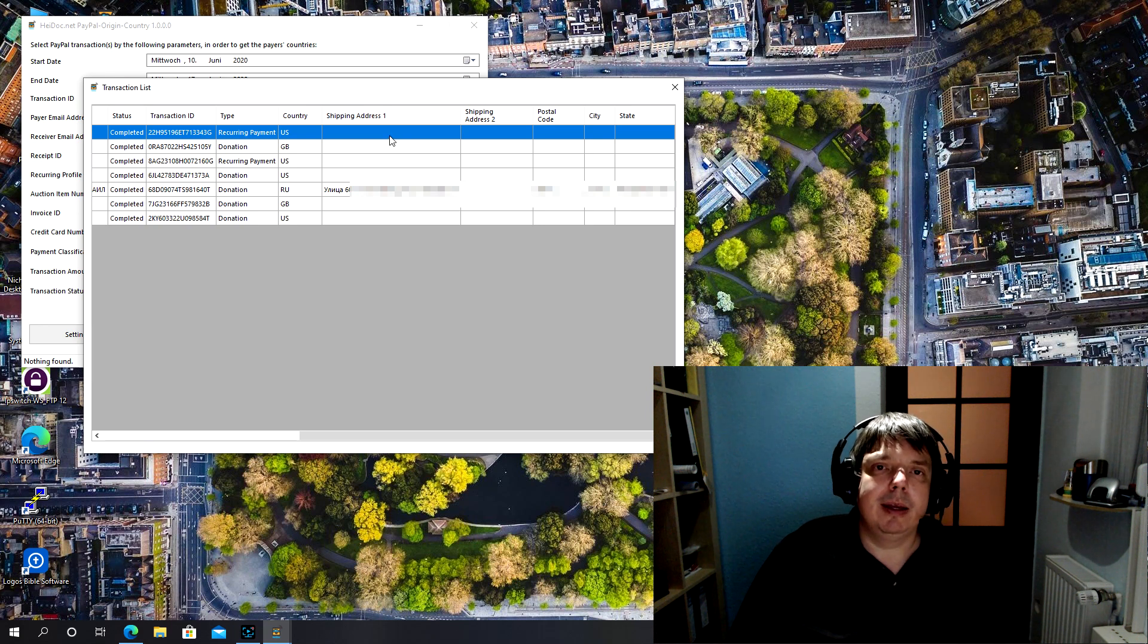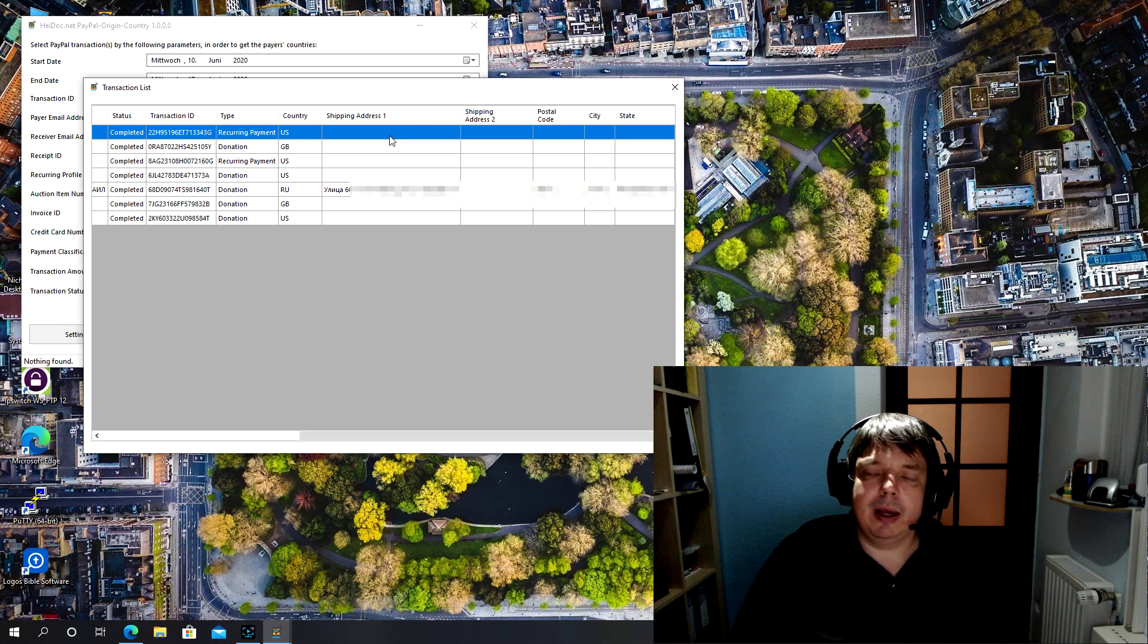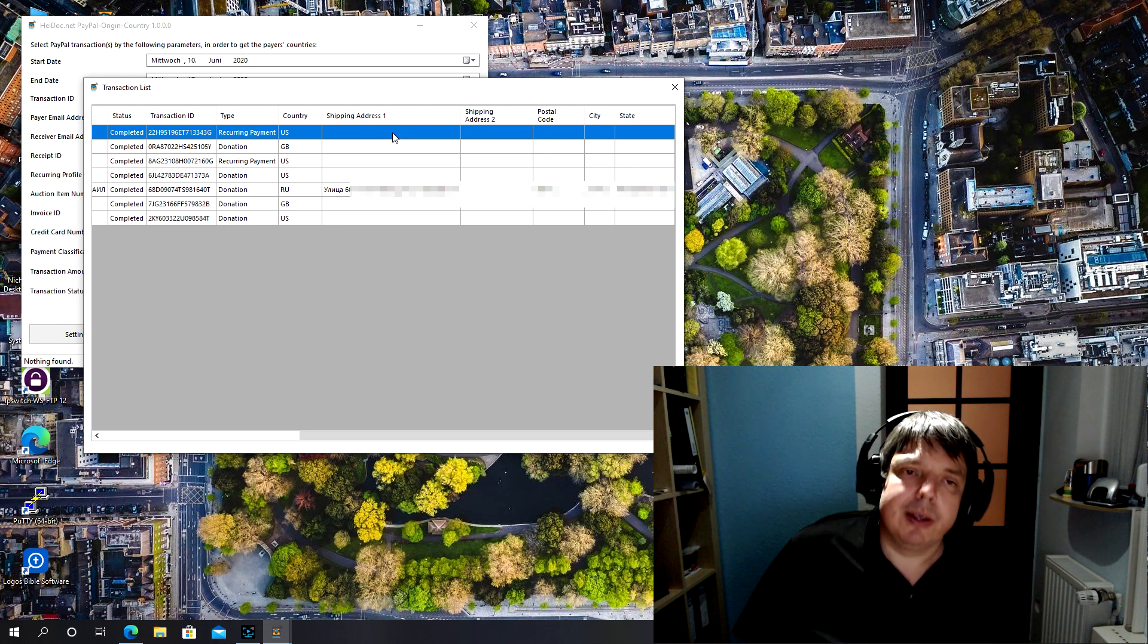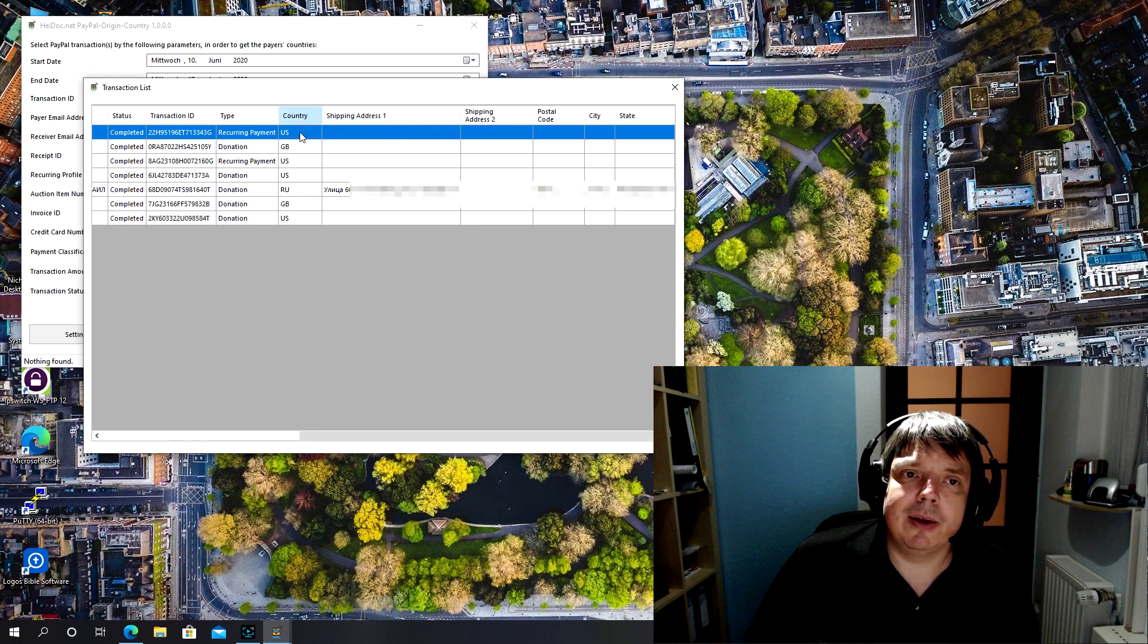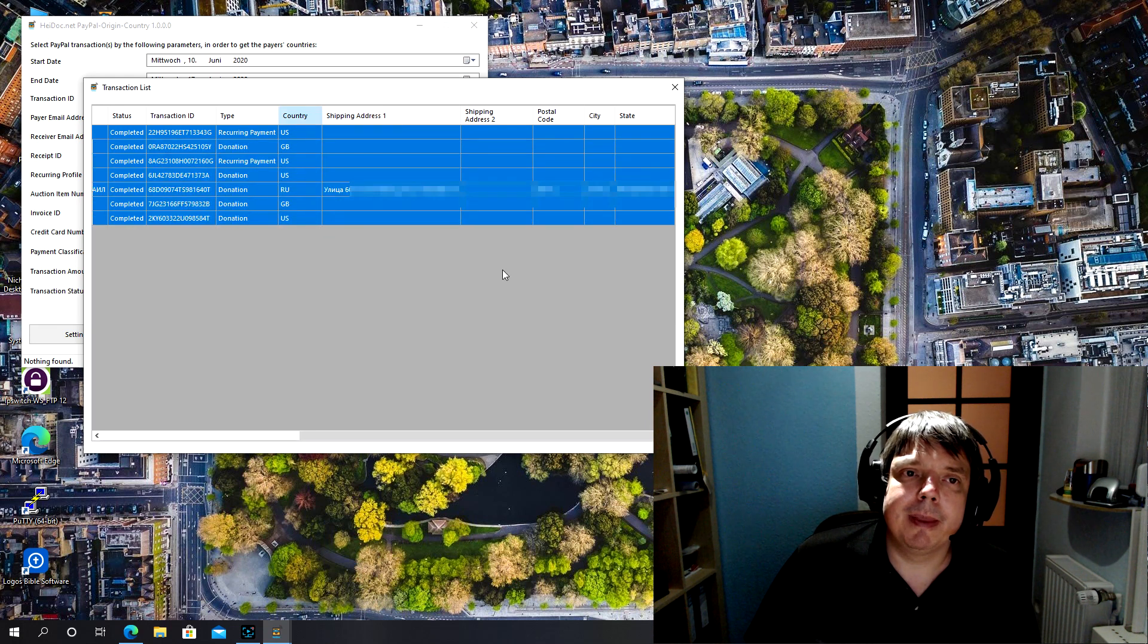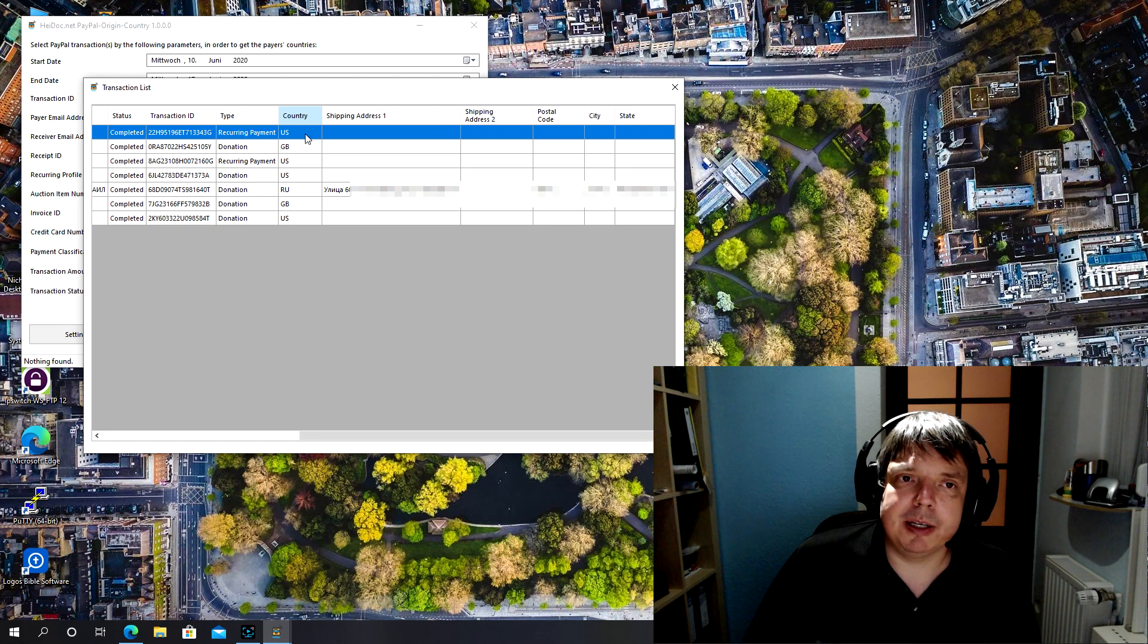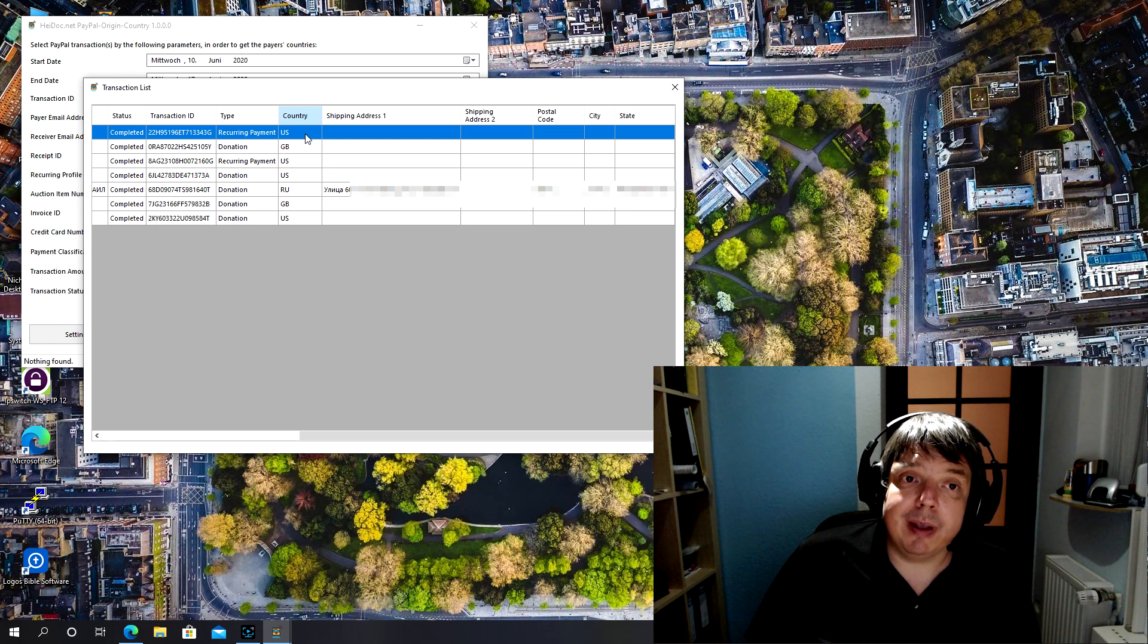As you can see, in most cases my customers have not chosen to share any of their address, country, etc. with me. So all that we have here is now the country from the shopping cart API, but that's so much better than having nothing and paying taxes on all these transactions.